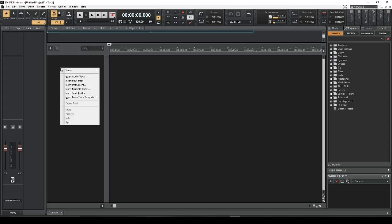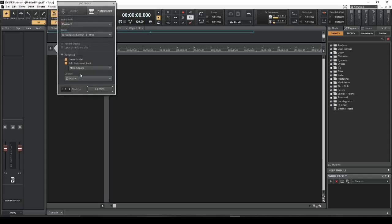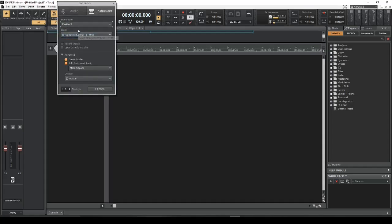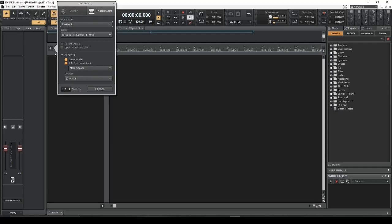I'm going to right click here and insert an instrument. I'm going to select Reactor 5, and click on create a folder and split the instrument track. That will give us the synthesizer and at least one MIDI track that we can deal with.